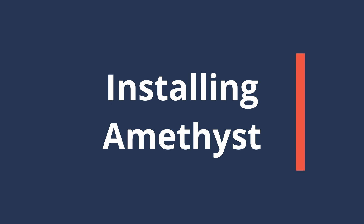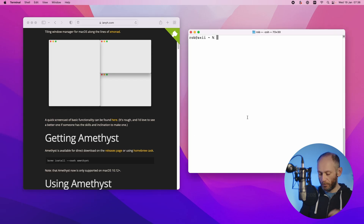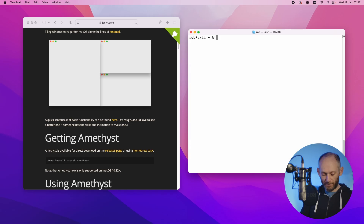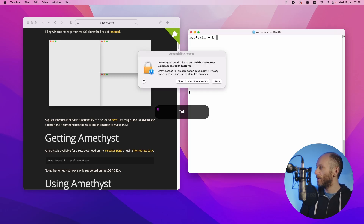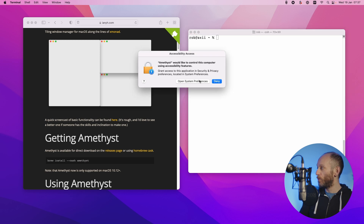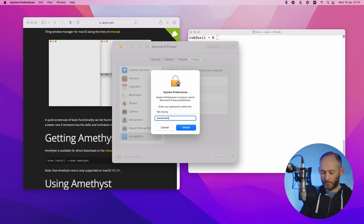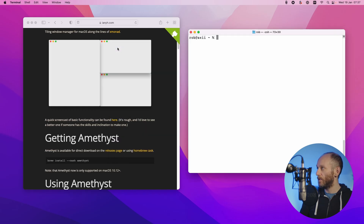Let's now get into how to install and set up Amethyst. One option is to go to the website and download the package, but they also recommend using Homebrew — check out my video on that if you haven't got it. I'll just run 'brew install amethyst.' Once installed, launch it. Because this is an app downloaded from the internet you'll need to confirm you're fine to run it, then enable accessibility features so Amethyst can do all the things it needs to do with window moving. Click 'Open System Preferences,' click the lock icon, type in your password, and allow Amethyst access.